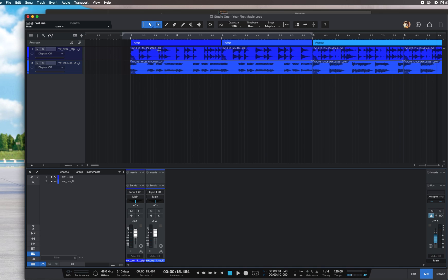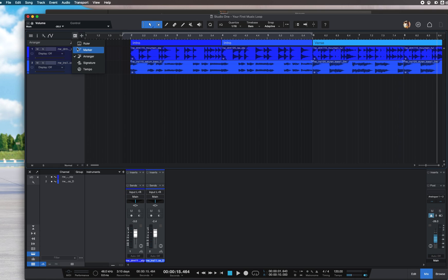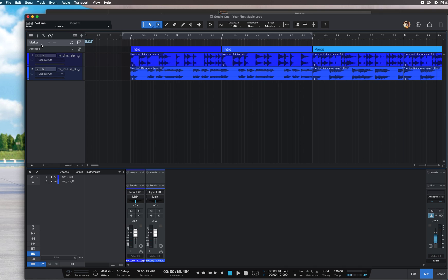This tells the system where to start and end the song. To do this, go to your left panel where you'll see Global Track Visibility, just next to the plus sign at the track site. You'll see a marker dropdown - select it.